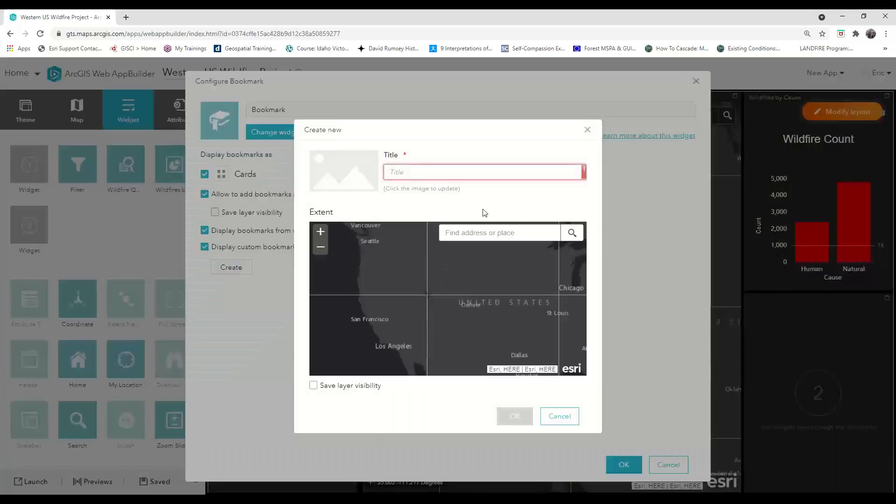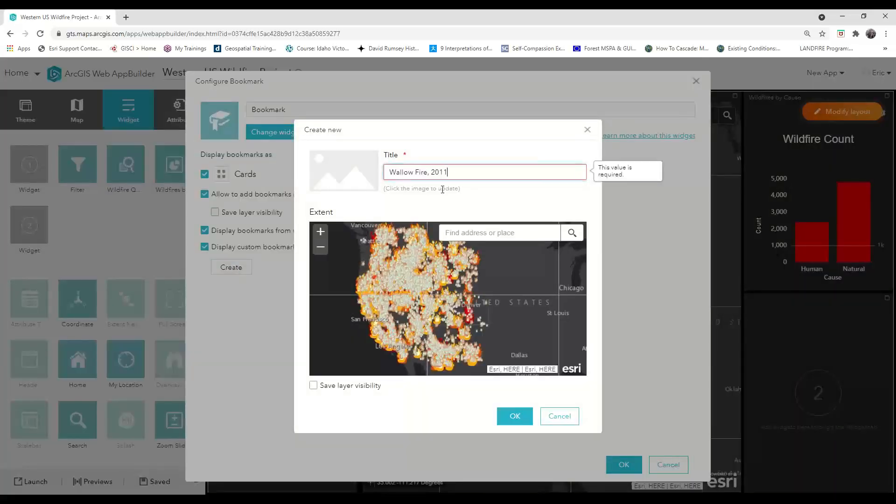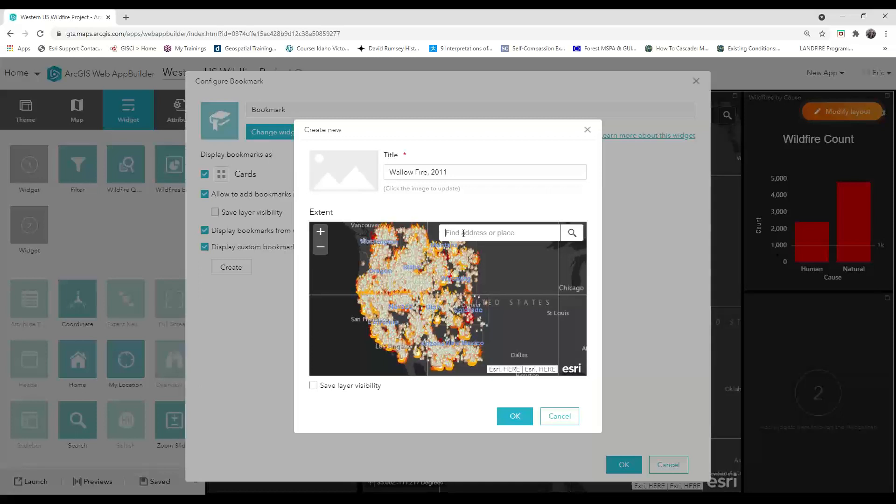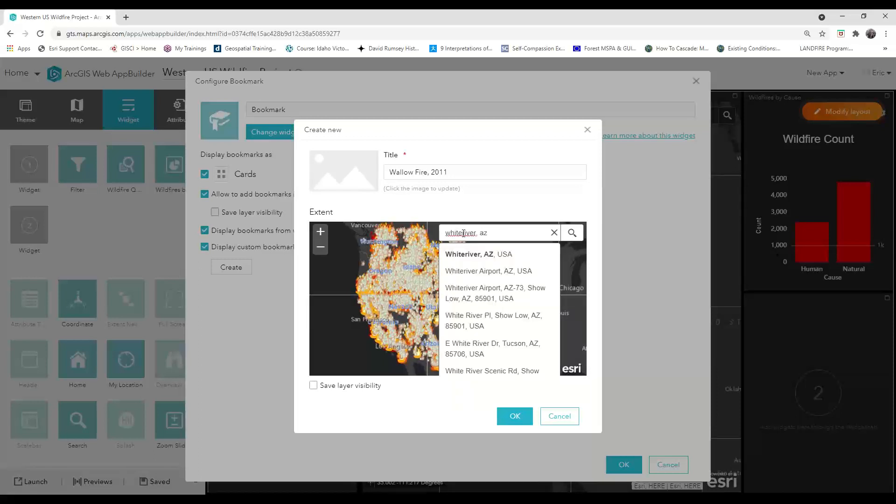Next, click on create and then give the bookmark a title. Unfortunately, you can't search by custom search fields in this setting window, so you'll have to figure out how to get to the location and extent that you want to be used for your bookmarks. It might be a good idea to make a list before you start to configure the widget.